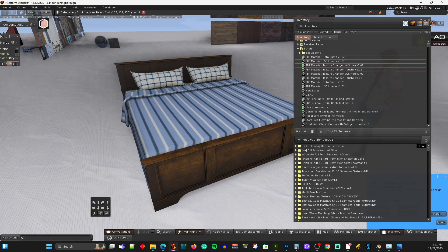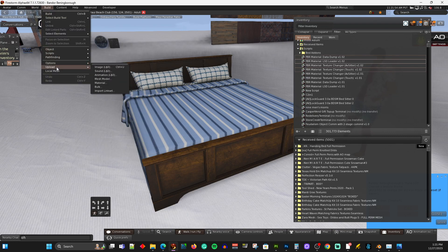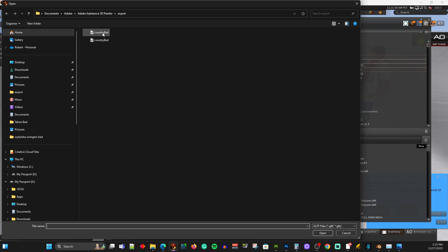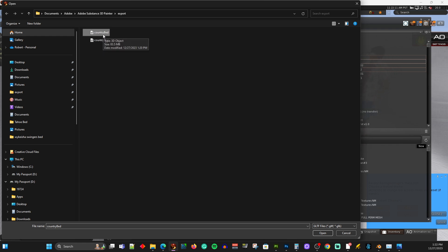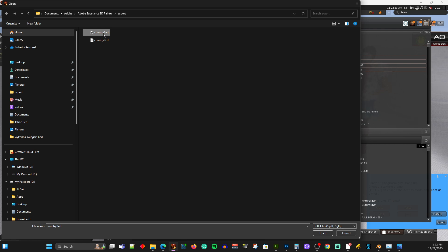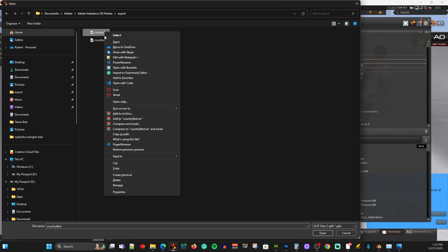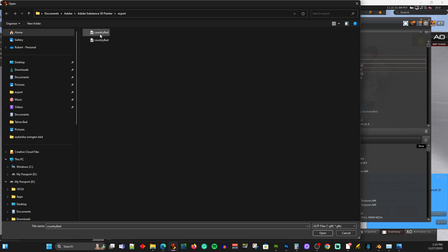Let's go back to Second Life and I'll show you what we're doing. We're going to upload the material, so you go to Build, Upload, and pick Material. Then I just pick the name of the material, which is the name of the bed - Country Bed. Now you notice there's two here and they look exactly the same. Just look at the size of the files - this one is 26 kilobytes, this one is 83.5 megabytes. You want the one that's on top - so click on it and hit Open.